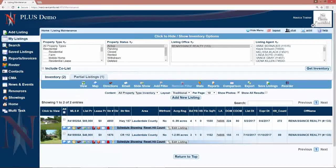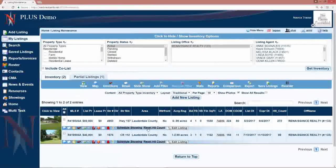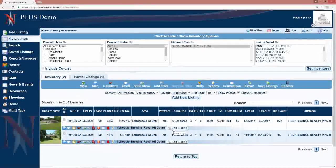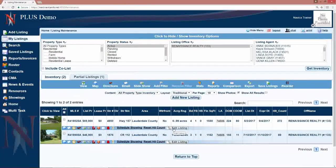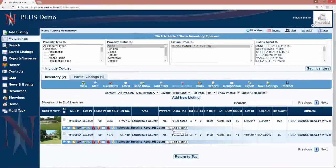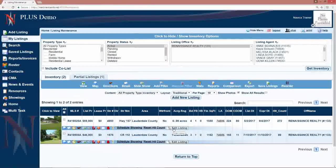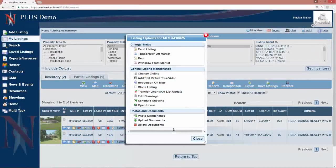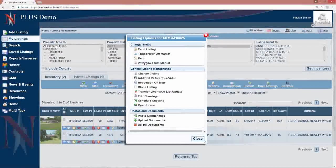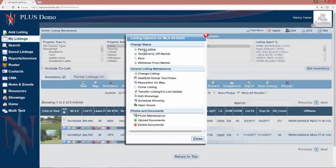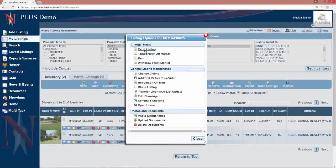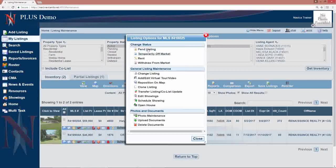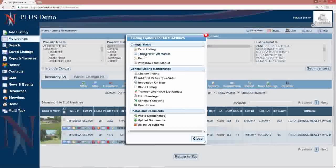On each individual listing, wherever you see your listings in the system, you will have an edit listing button. The status changes you will see in this demo may not be the exact same status changes you have in your local MLS. But when you click on edit listing, any status changes will be listed at the top. So you may have pin listing, you may have contingency, you may have under contract. So whatever your MLS uses, those will be listed there.